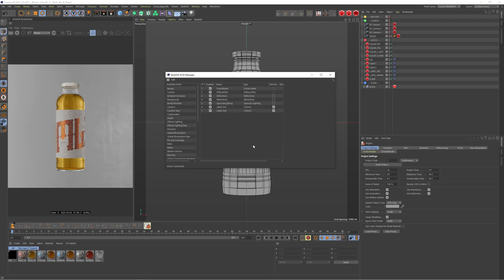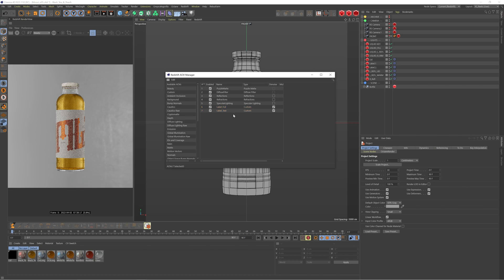Okay, so we're in Cinema 4D, picking up where we left off last week. We have our AOVs here such as the puzzle map, diffuse filter, reflections, refraction, specular, as well as two custom AOVs we made. If you haven't seen that video, I'll put a link somewhere on the screen for you to check that out.